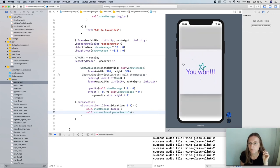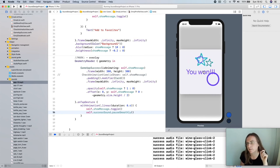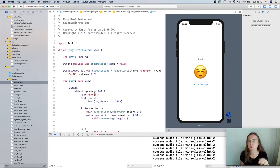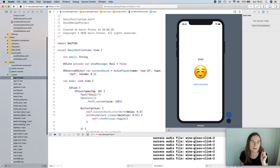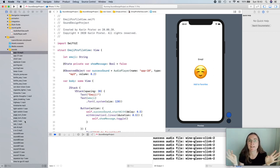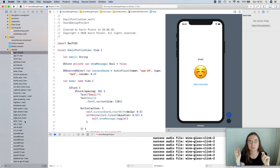We have our nice animation with the fun sound, and when I dismiss, my sound stops. You can try different sounds for different kinds of animations. As a last example for where to include sound, I want to look at the settings.